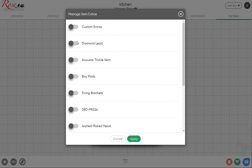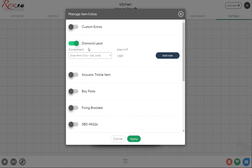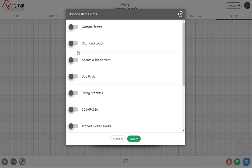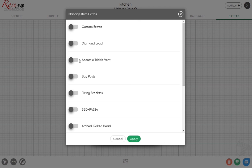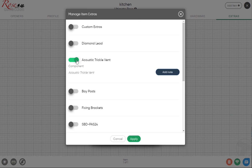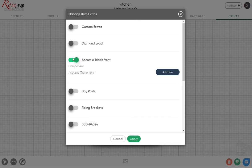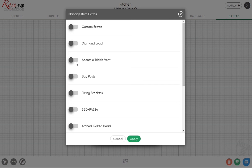Acoustic trickle vents, more of a commercial thing really. If you need to hit a certain decibel reduction on the ventilation, you've got the choice of having that there. Bay posts - with the software it's impossible to actually configure a bay, so what you would do is if you had a three-part bay or five-part bay, build the windows individually and then essentially as part of the quote click on there, choose how many bay posts are involved. So if it's a three-part bay it's two.